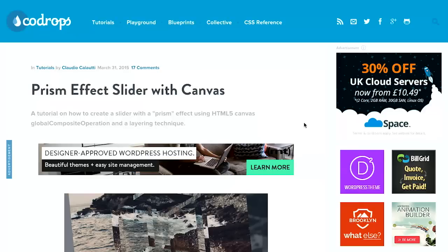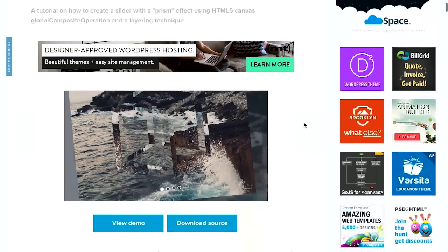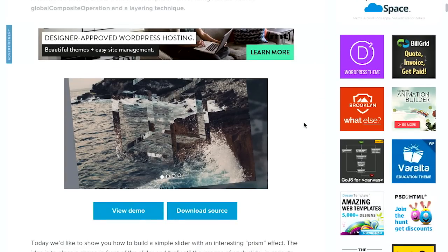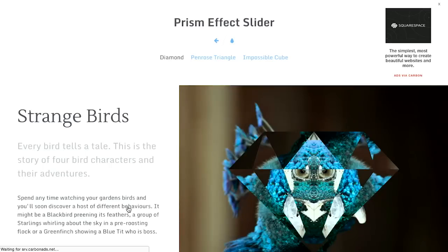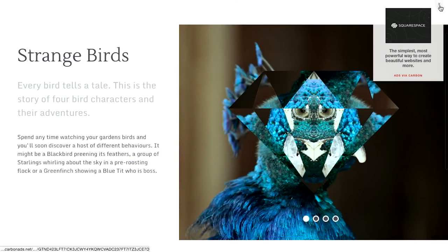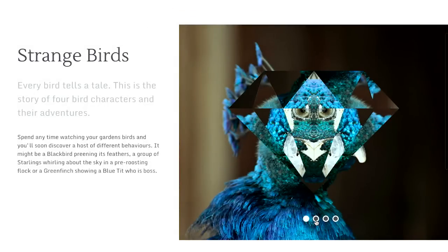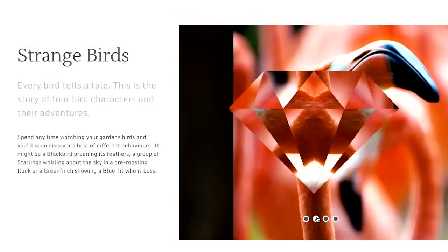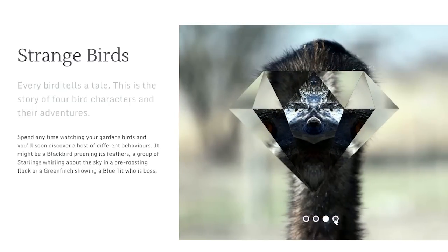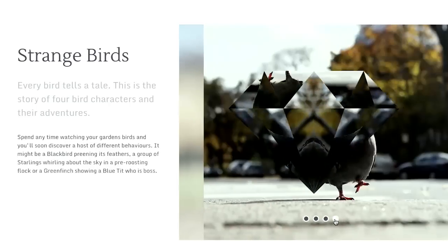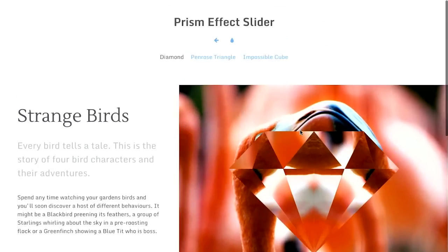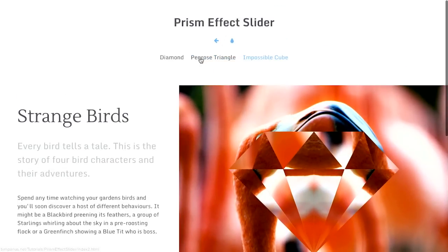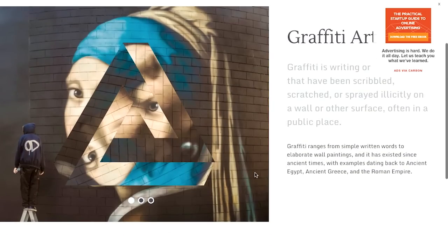Well next up is this wonderful Prism effect over on the Codrops blog. You ever been to Prism? I can't say that I have. Sounds like you have some experience with that though. So I'm going to go ahead and click on this demo and let's get rid of this ad here just so you can see what's going on and I'm going to click on these and whoa, look at that. What is happening?